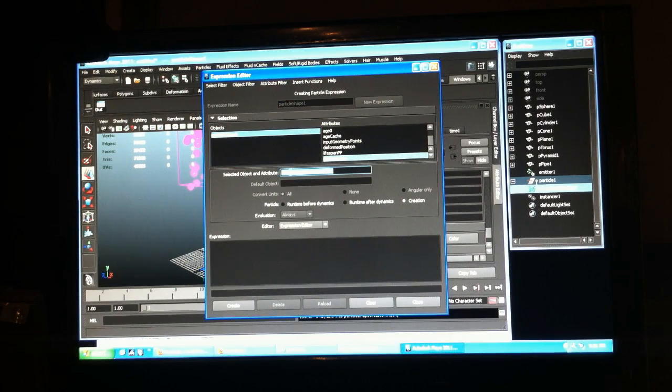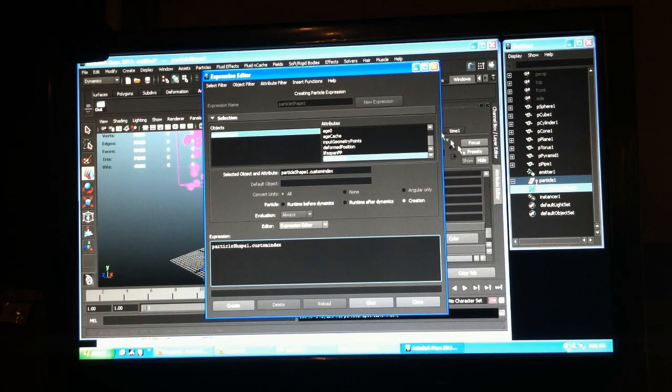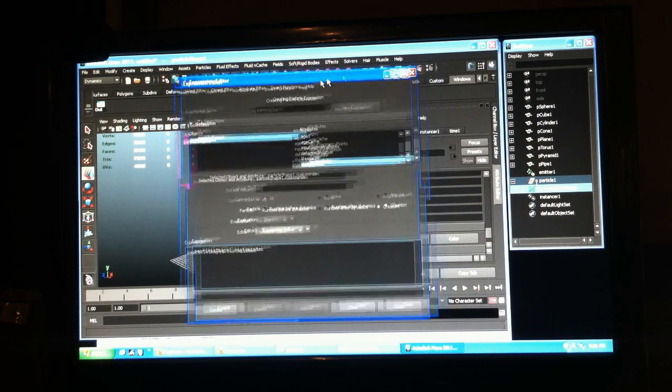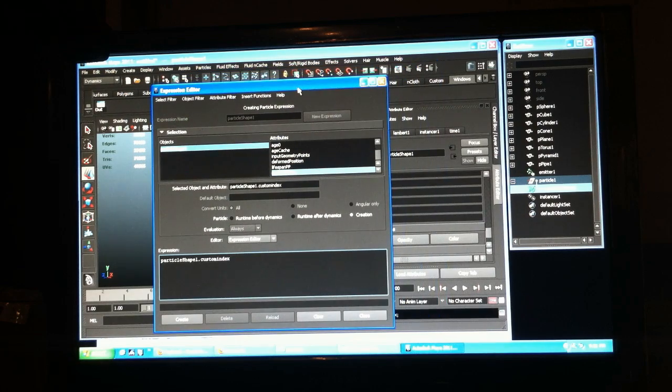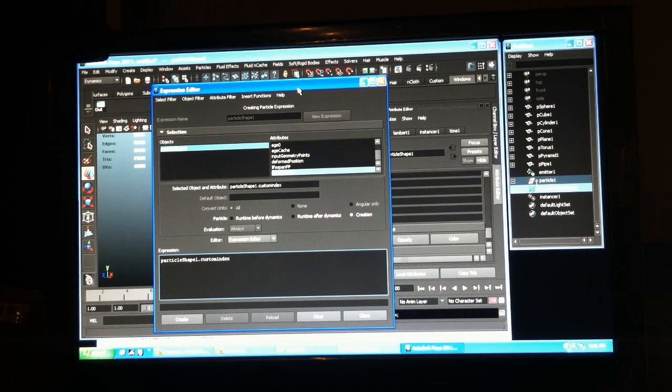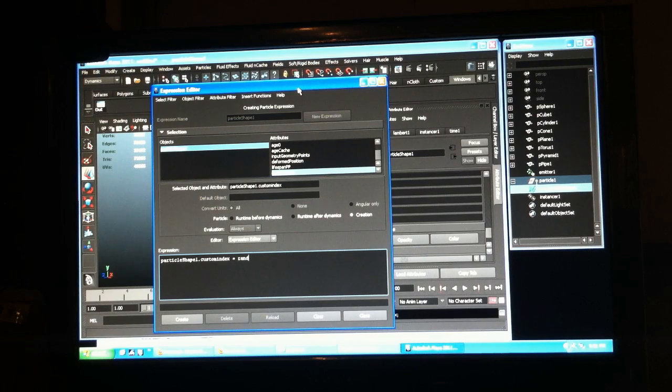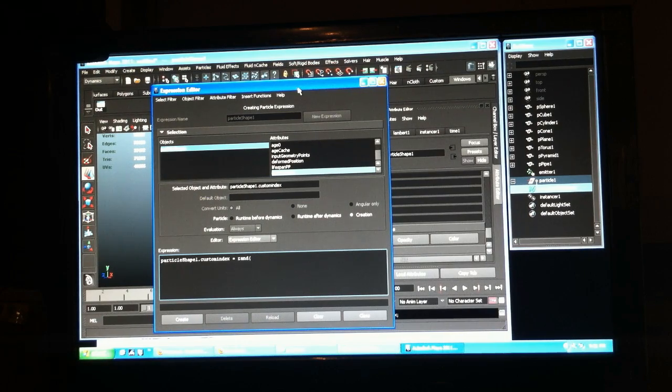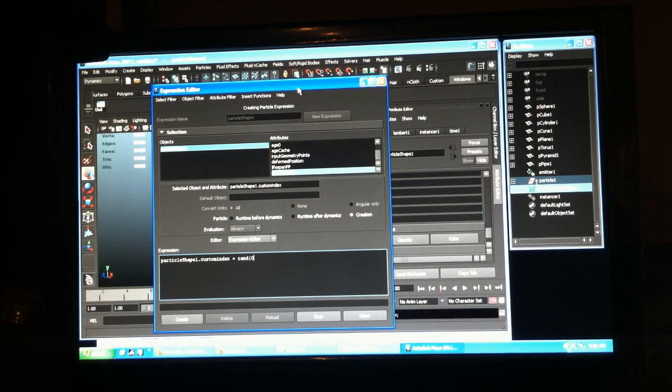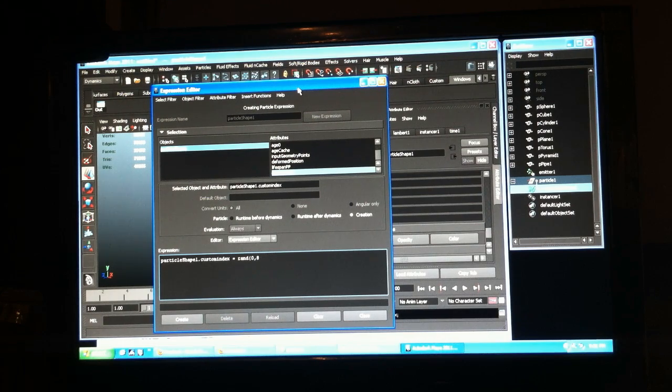We're going to say that we want it to be any one of those numbers we saw before, so we'll use the rand command to generate a random number between zero, which is the first one, and I usually go one above eight.